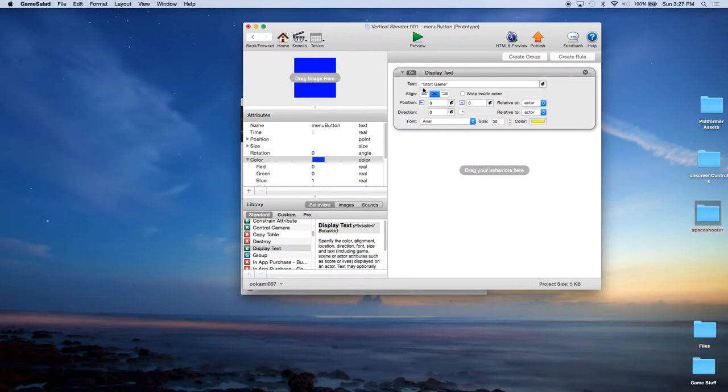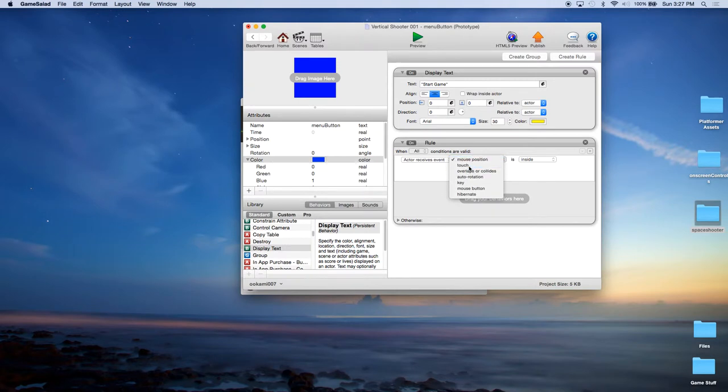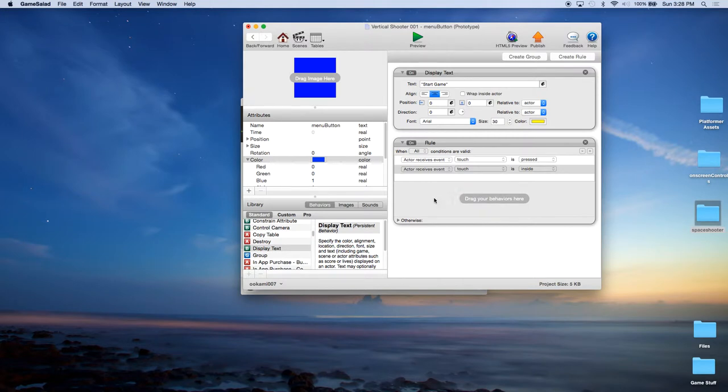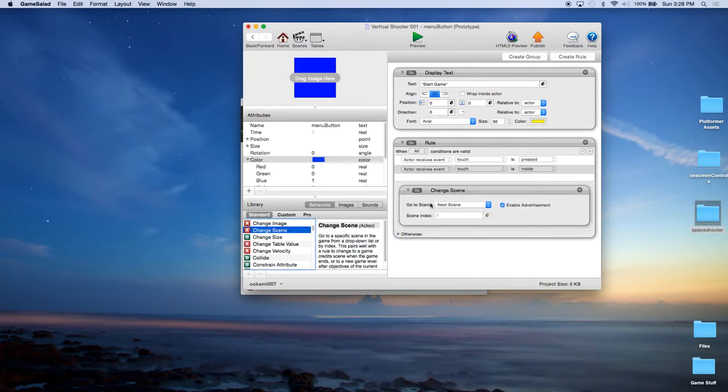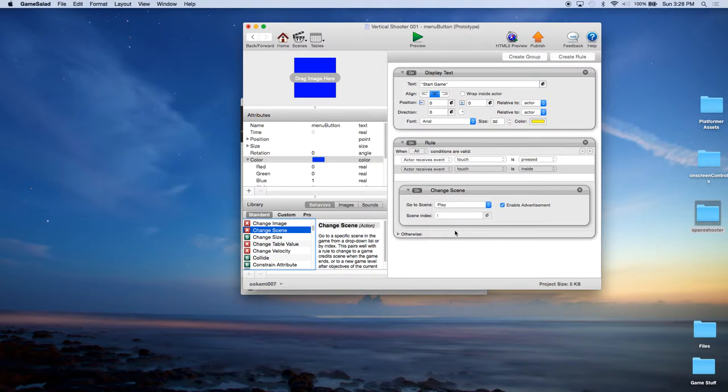Now this will display start game on top of this blue button. But when they press it, we need it to do something. So let's add a rule. And we're going to say when this actor receives a touch or when this button gets touched or pressed. We're going to add another one. When that touch is inside the actor. So not outside, but inside the actor. Then we're going to do something. And what we're going to do is we're going to start the game by changing the scene to that play scene. Now here you can choose the scenes that you already created, which is why we created them first. Notice we have the play. Now, you notice you have this option to enable advertisement. We won't go into that right now. But for the moment, let's go ahead and uncheck that.